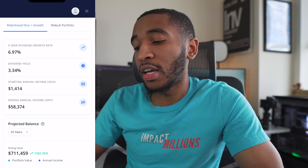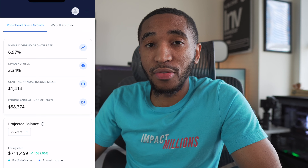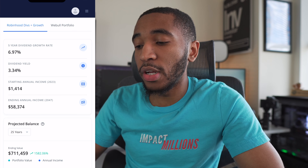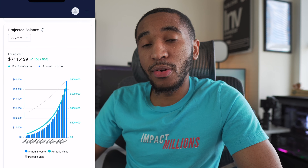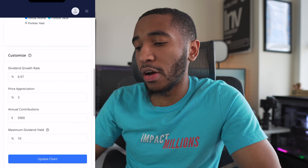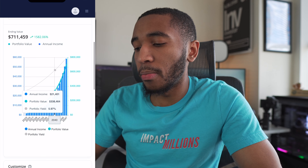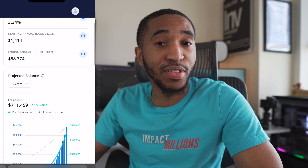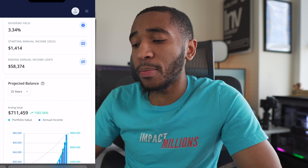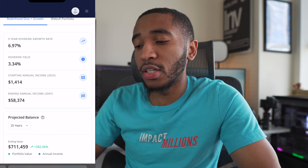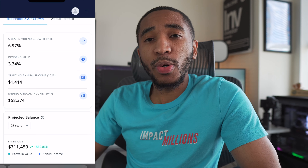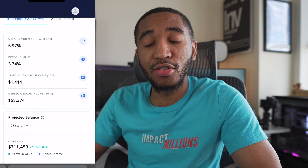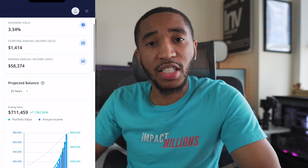With $5,000 per year in contributions, the annual dividend income would be about $58,000 by the year 2047 — roughly 25 years away — and that would be divided across each month. Scrolling down, the ending portfolio balance would be about $711,000. This shows how dividends can snowball and compound on top of each other. This is only passive income — not based on stock growth — just a quick example of how things could work out.